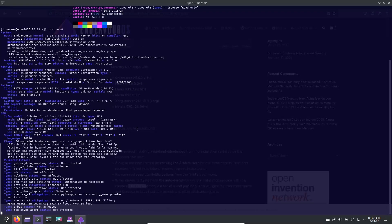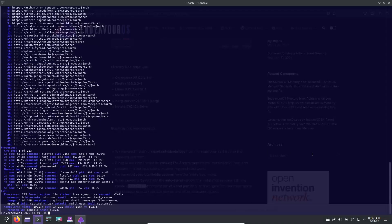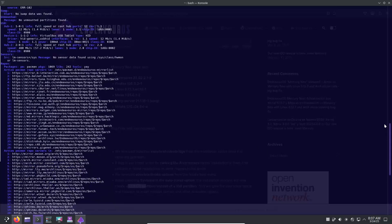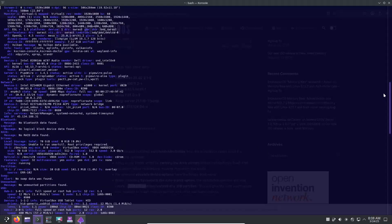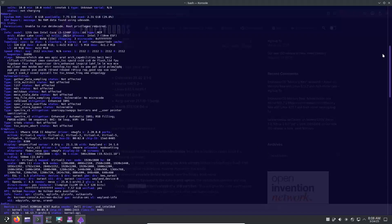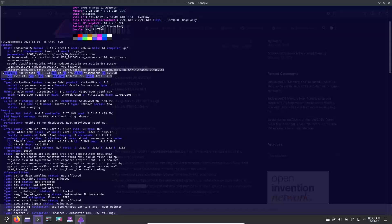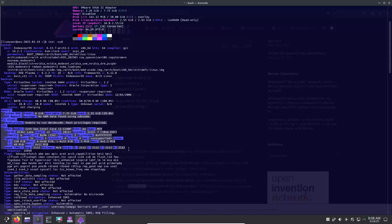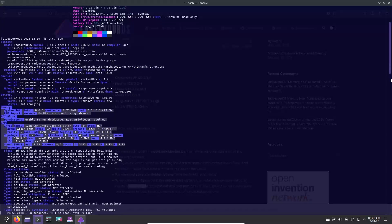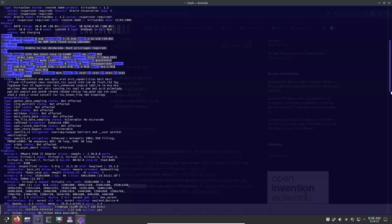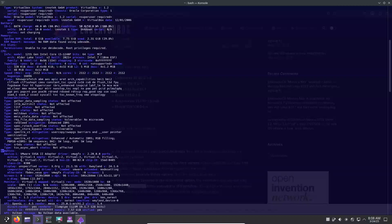Graphics and browser enhancements. For graphics enthusiasts, the Mesa package has been updated to version 25.0.1, and the XR server now sits at version 21.1.16.